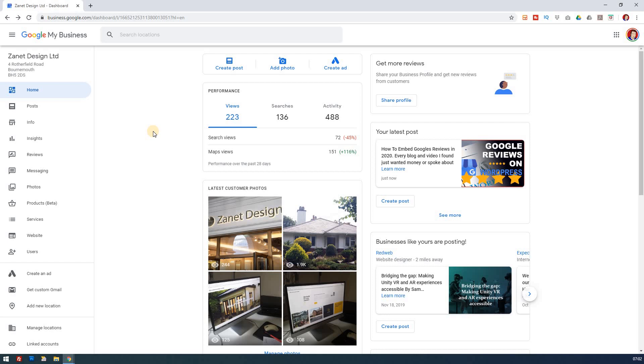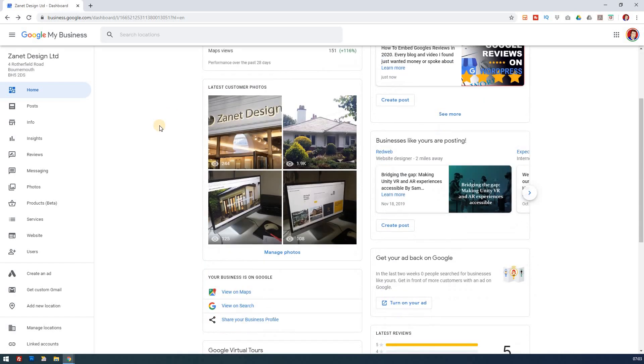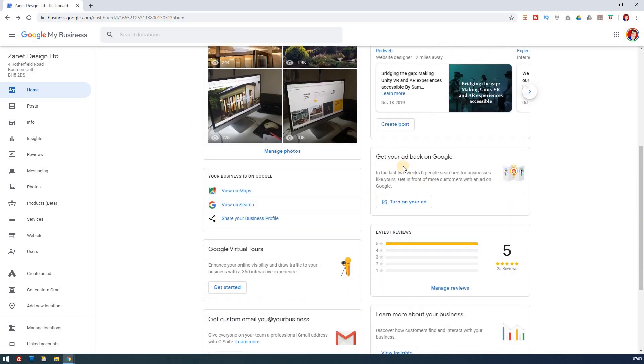If you want to connect your Google My Business account with adverts, you have a few options. If you haven't already got an AdWords account, or they're known as ads now, then you can create one here. If you have one already, then you can turn it on.